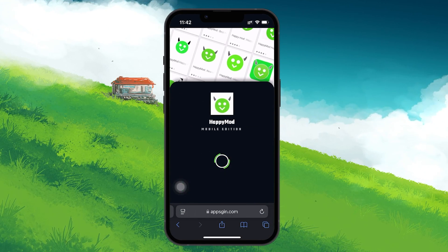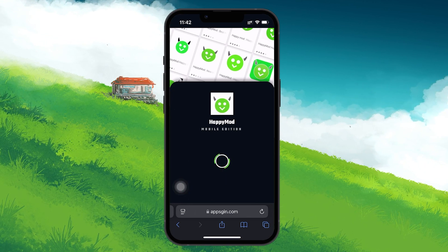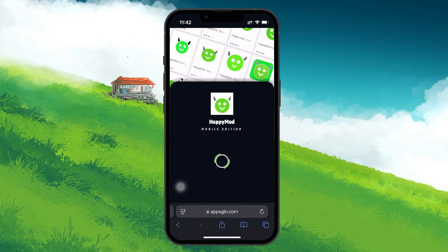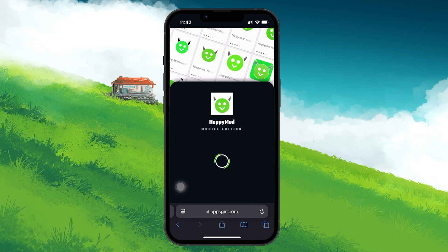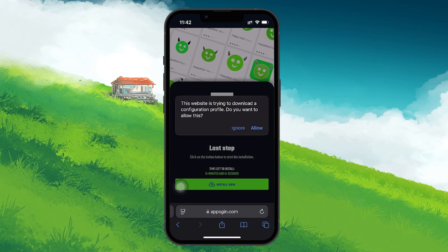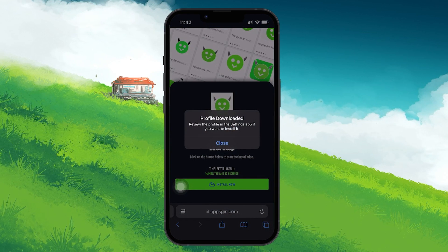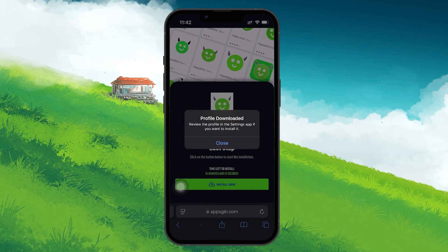This usually comes in the form of a pop-up asking for permission to install a profile on your device. After you approve the download, the next step is to install the app using a profile.